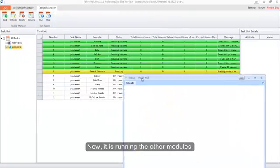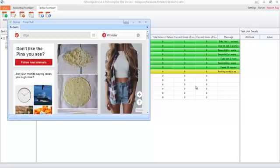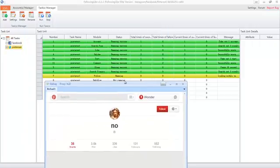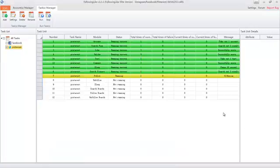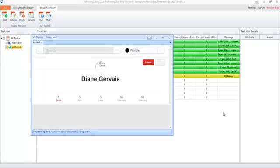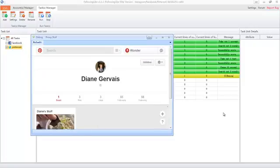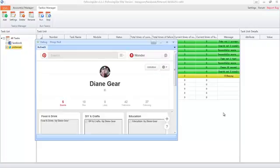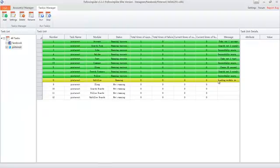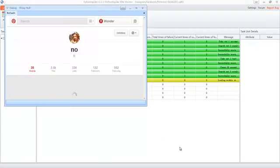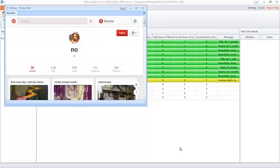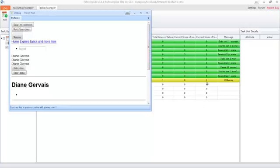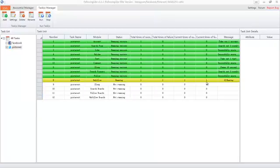After finished posting the comment, it goes to the Sleep module. Here you can view how much sleep time is left. Now it is running the other modules.